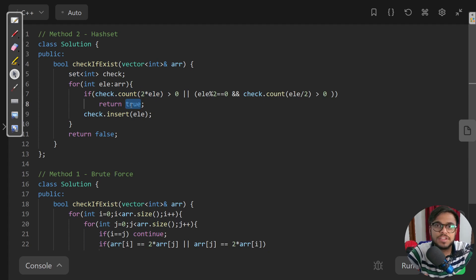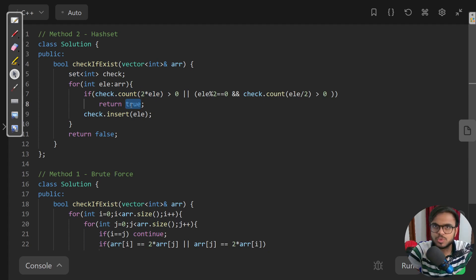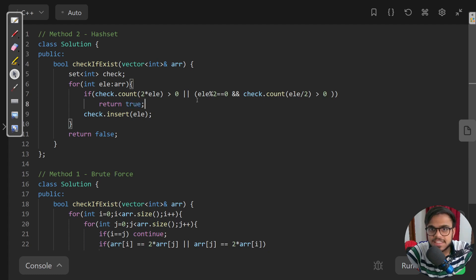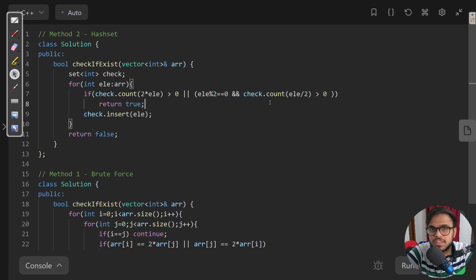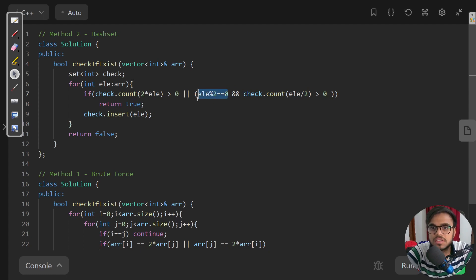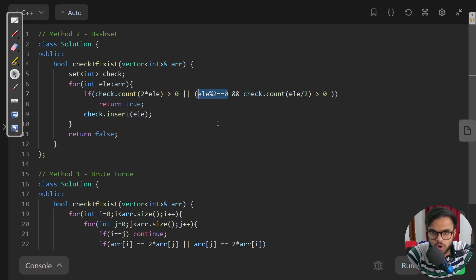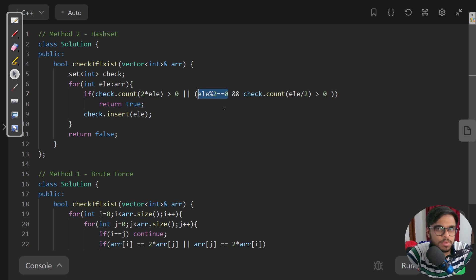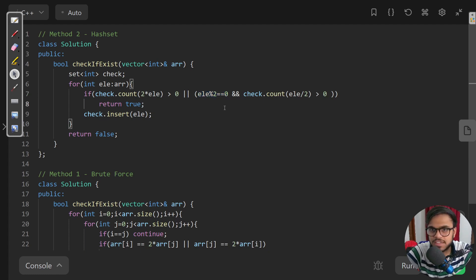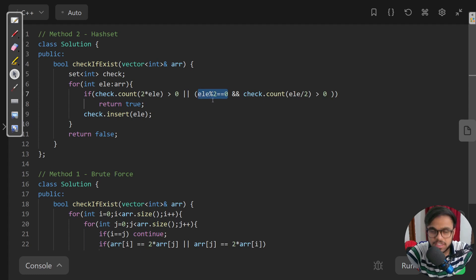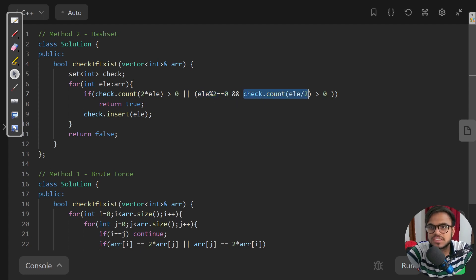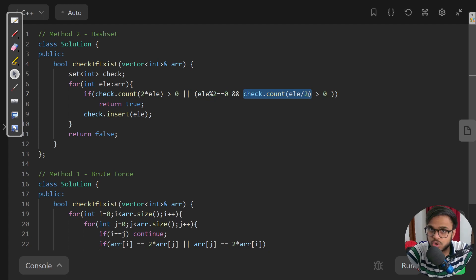The second condition is that we need to check if the half of the current element exists. There is a trick with the half because it could be an odd number. If it is odd and we divide it, we will just neglect the remainder but we don't want that. So we are initially checking if that element is even, and if it is even then only we are checking if element divided by two exists or not.